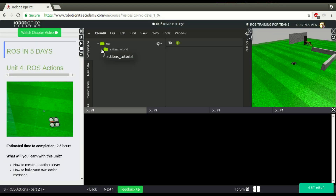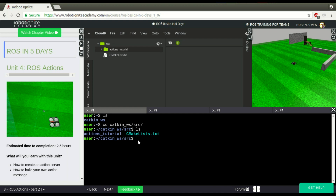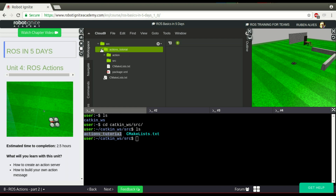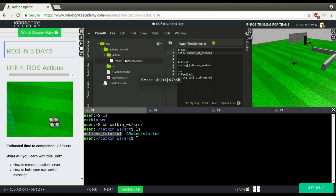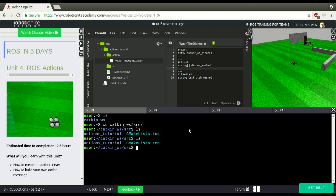Ok, everything is loaded. If you remember one of our previous videos, you have seen how to create and compile a message. We have created in our Catkin workspace a package called Actions Tutorial, with an action message called Wash the Dishes. In the description of this video, you will see the link to that video about how to create and compile a message. So let's use this package.